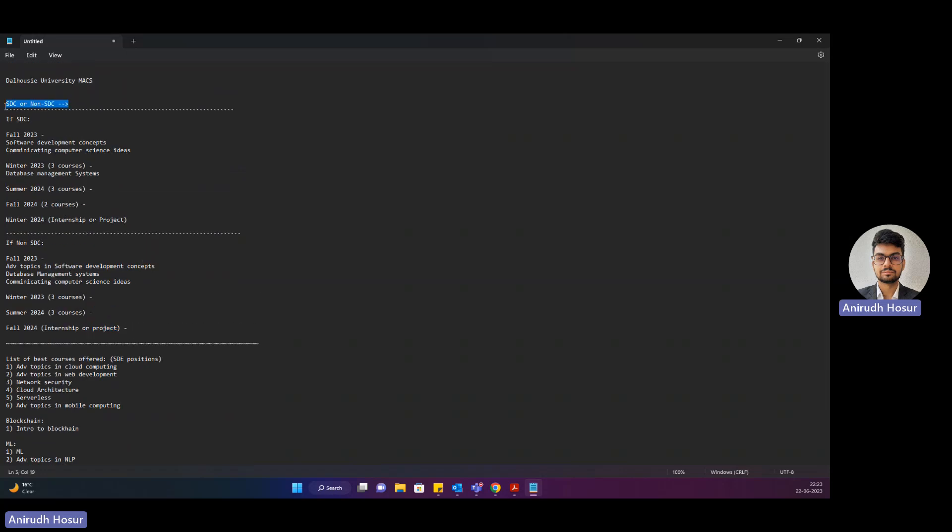First of all, SDC or non-SDC depends upon your previous work experience, your relevant courses during your undergraduate level, and your interviews results. There's an interview process to get into MACS and based on the interview result you'll either be put into the SDC or non-SDC category. SDC basically stands for Software Development Concepts.